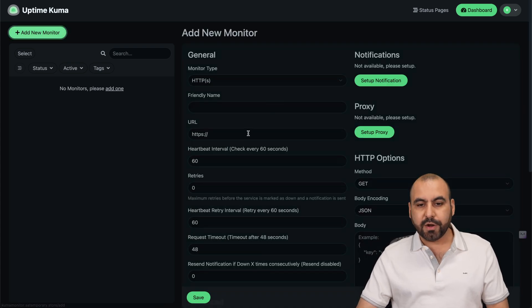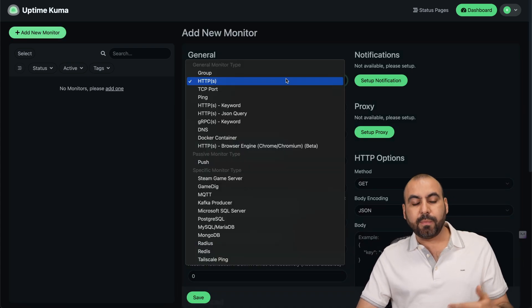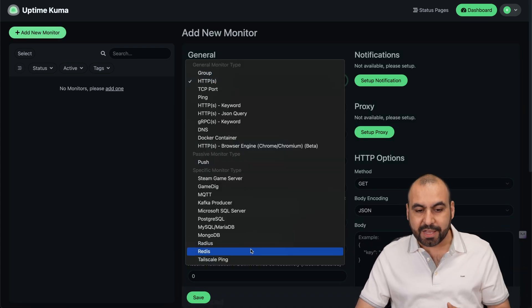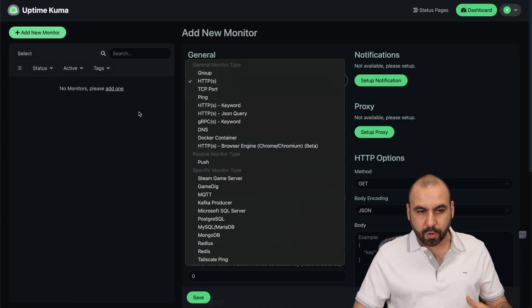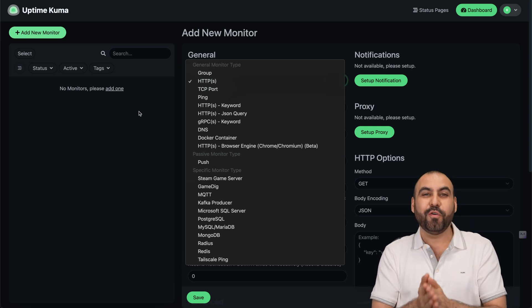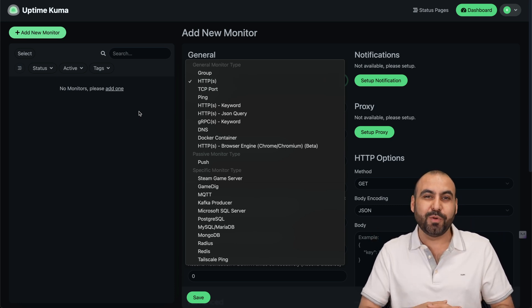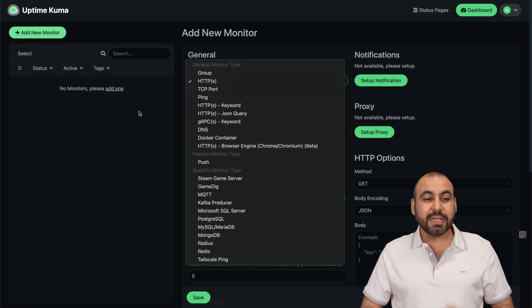To create a new monitor, go to Add a New Monitor and go through this process. Select the monitor type and you are good to go. Uptime Kuma is really powerful, and obviously free, which is one of the best parts.